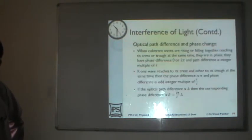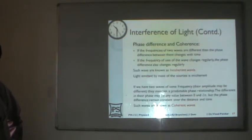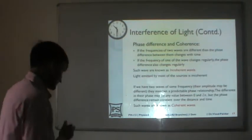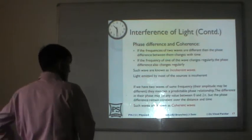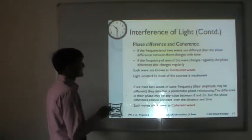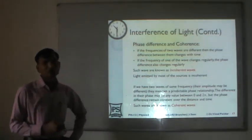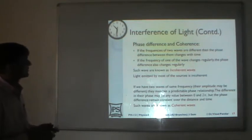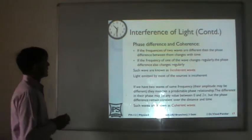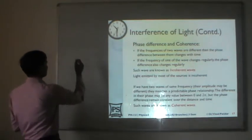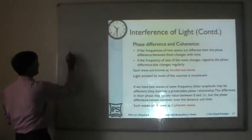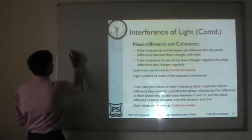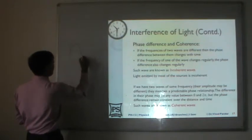Then we discussed about phase difference. Now when you talk about a light wave — a wave in general — you have a pictorial representation of a wave.